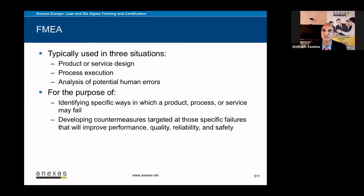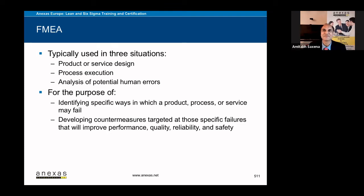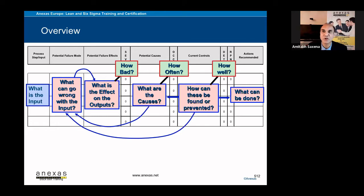Typically it is used in three situations: product or service design, process execution or analysis of potential human errors. So we will do an FMEA together but before that let us see what are the components of FMEA.